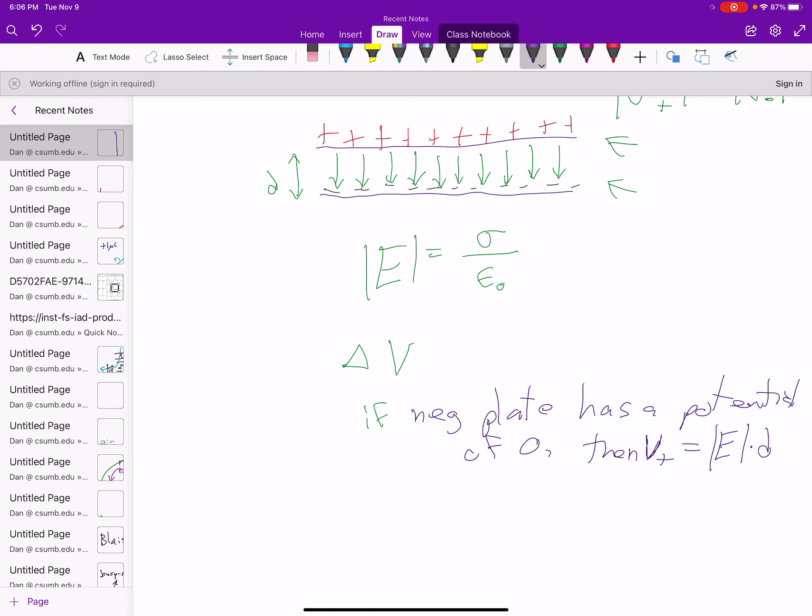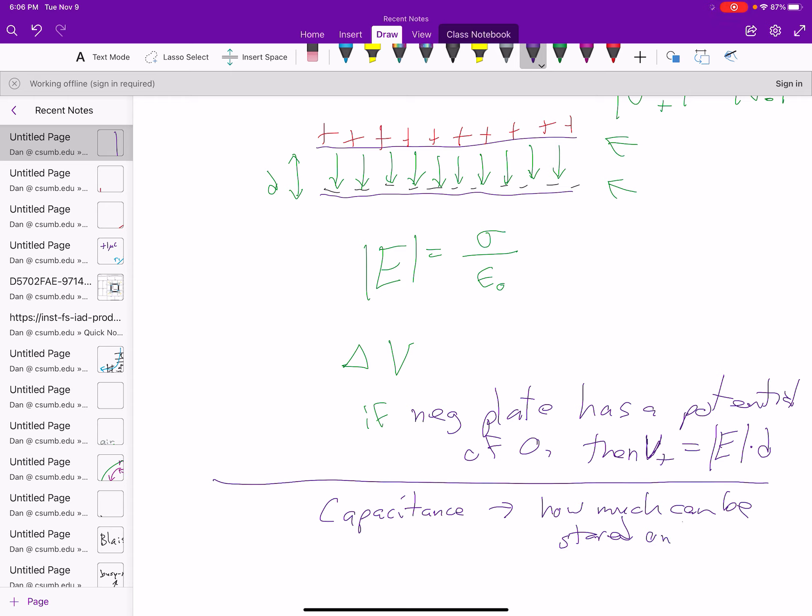So that's what the potential difference is between the plates. Now I'm going to introduce a new quantity for you, and an equation too. This quantity I'm going to call the capacitance, and it corresponds to how much charge can be stored on an object, in this case on the plates, per volt.